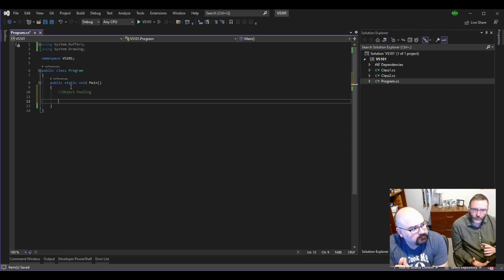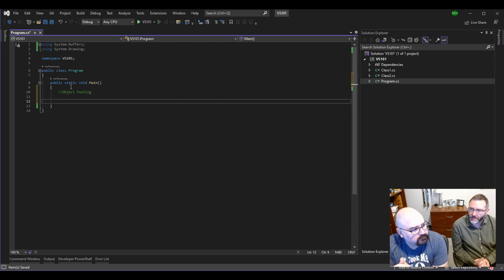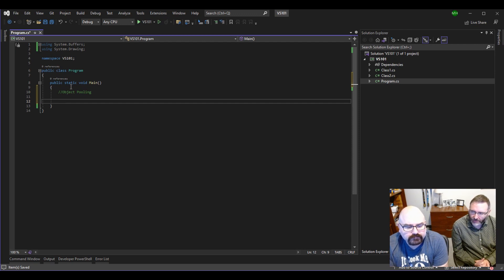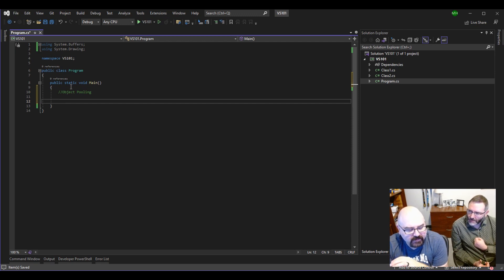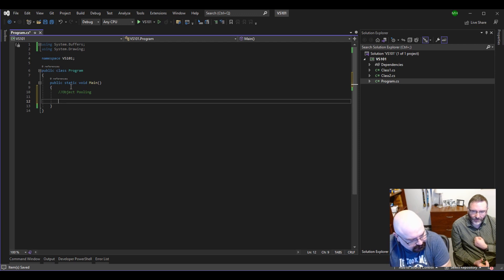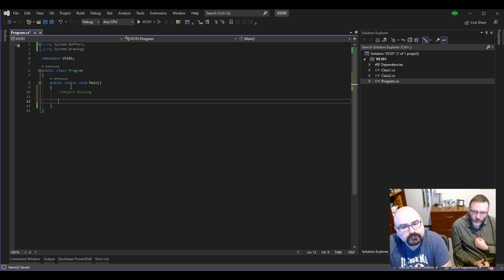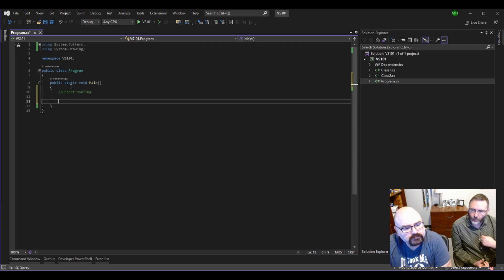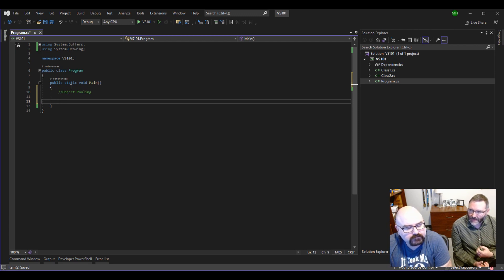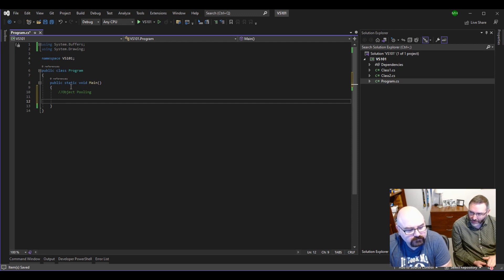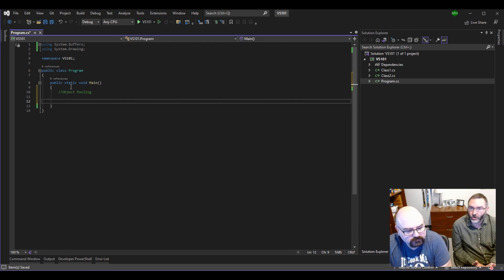Simplest example you probably work with and don't know would be a SQL connection. So SQL connections pool internally. They're heavily intensive to open a connection. So when you grab a SQL connection, it's pooled behind the scene. And when you're done with it, which is why we always use using statements, they get destroyed. They really don't get destroyed. They get returned to this imaginary pool.